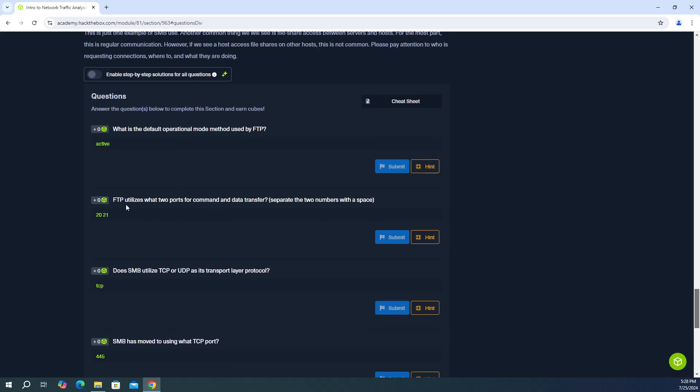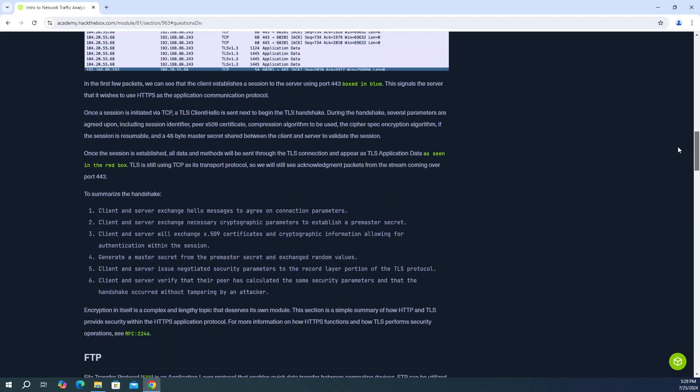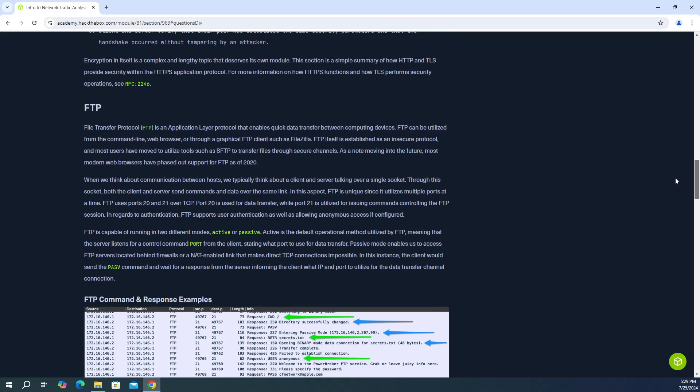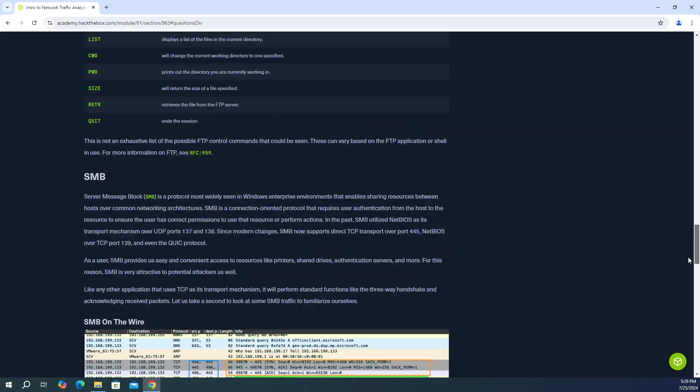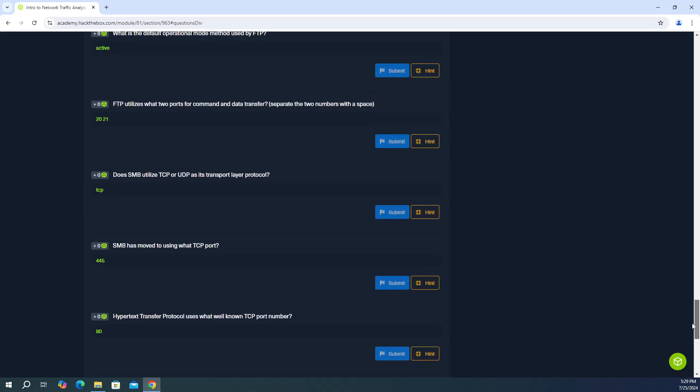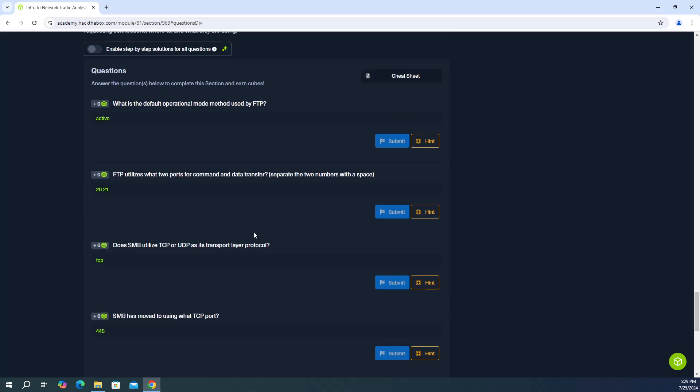And then the next question, FTP utilizes what two ports for command and data transfer? Separate the two numbers with the space. So the answer is 20 and 21. And again, you're going to find that answer in the same section. It's going to be in the second paragraph. So you're going to see FTP uses ports 20 and 21 over TCP. So the answer is 20 and 21. And make sure you do include a space.